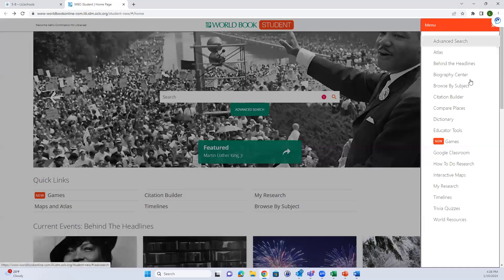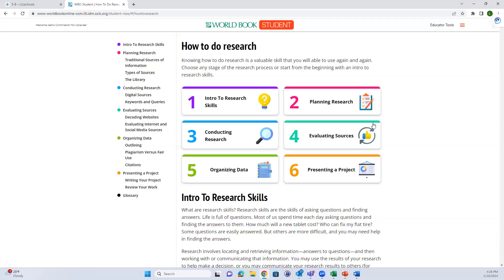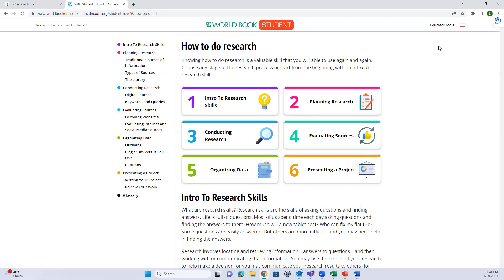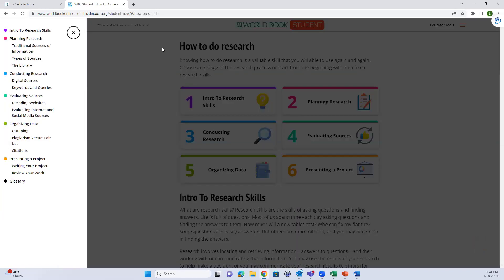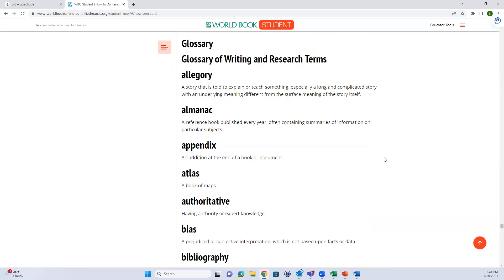One of the neat tools on World Book Student is the How to Do Research page, which is basically a whole lesson on conducting research from just an introduction to research skills all the way through presenting the project. I think it's a great resource to point students to, or to use as you're teaching research skills. You can jump ahead to different sections, and if you open the Table of Contents tab it will pop out on the left-hand side.